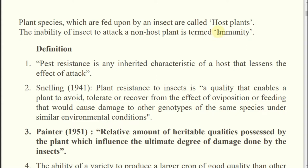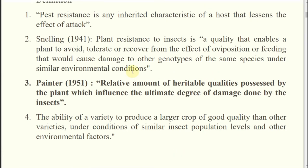Another very important term is related to the inability of an insect to attack a non-host plant or any kind of false plant. If inability means completely the insect cannot attack a host, that will be known as immunity.